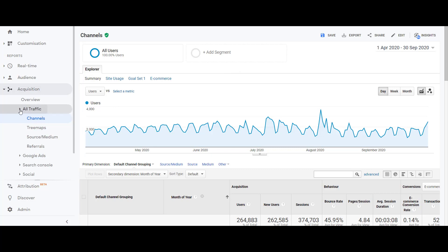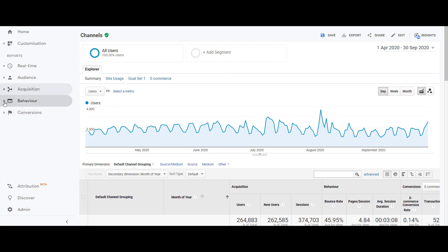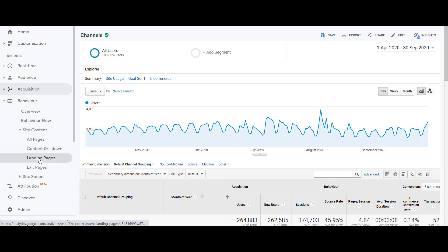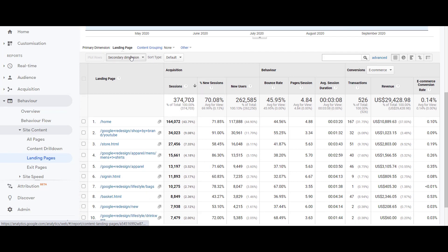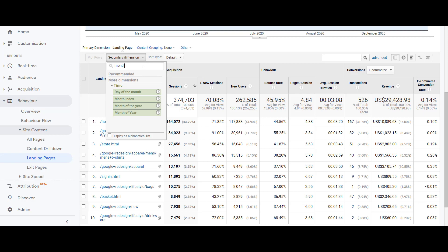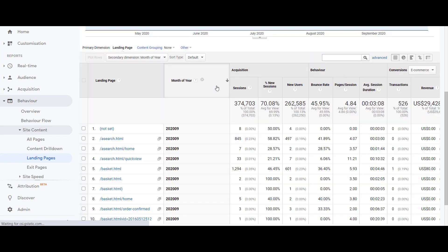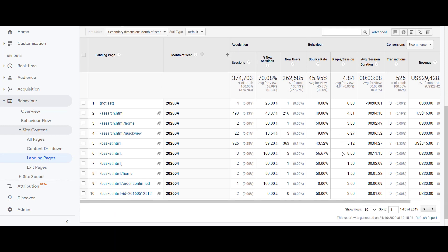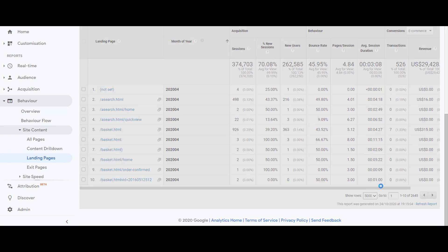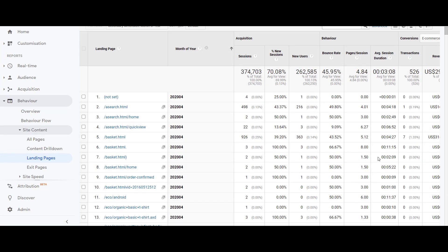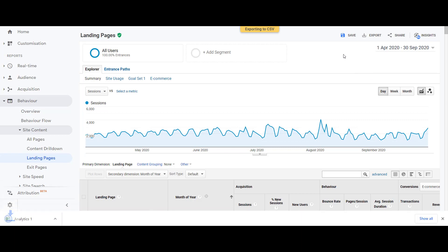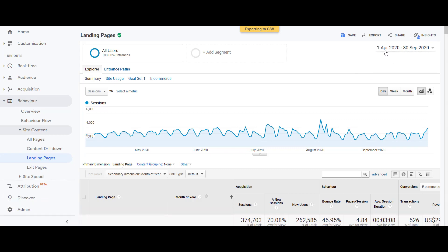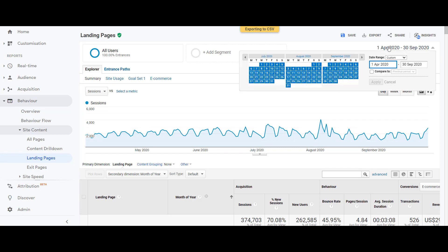Once the CSV is exported, the next piece of data we will be requiring — and it is the most important aspect of this report — is the landing page data. Once we are here, we will again be adding the dimension of Month of Year, selecting all rows, and downloading the same. Make sure the date range you require is selected in the date picker in Google Analytics.